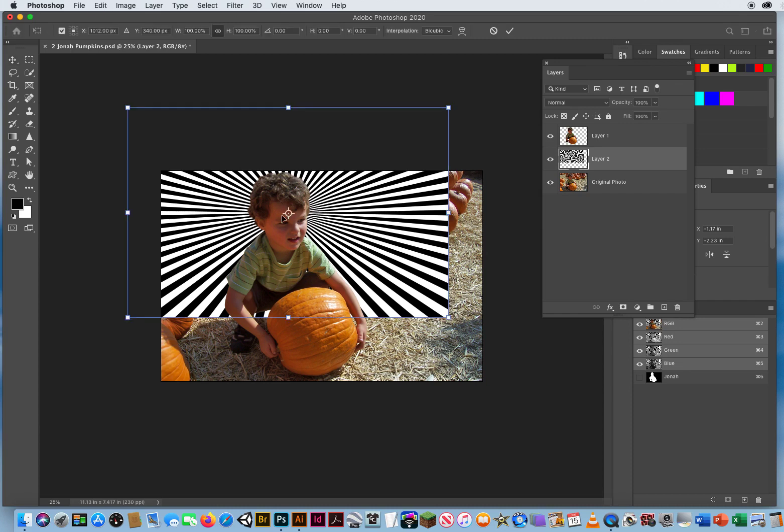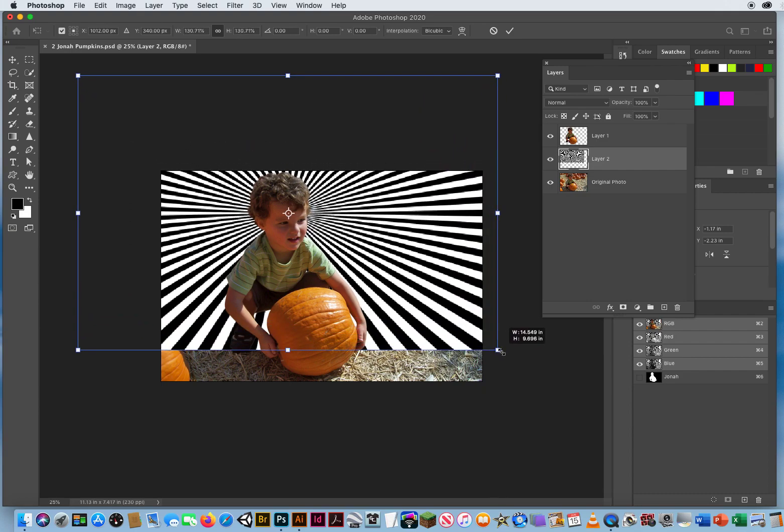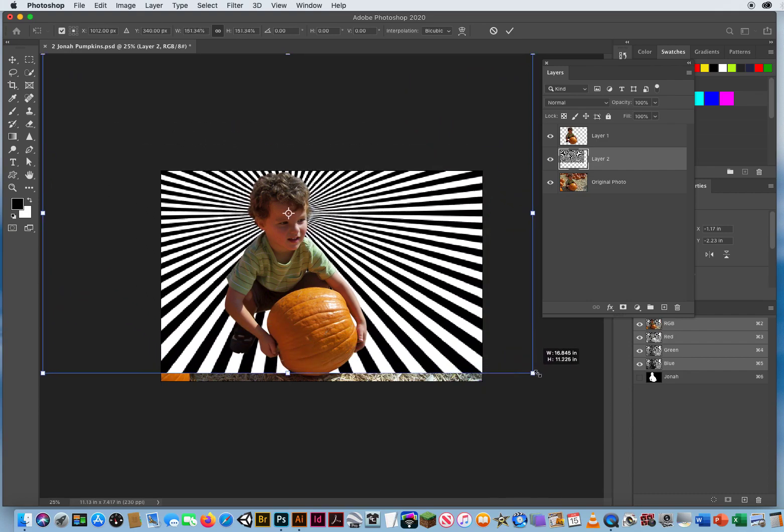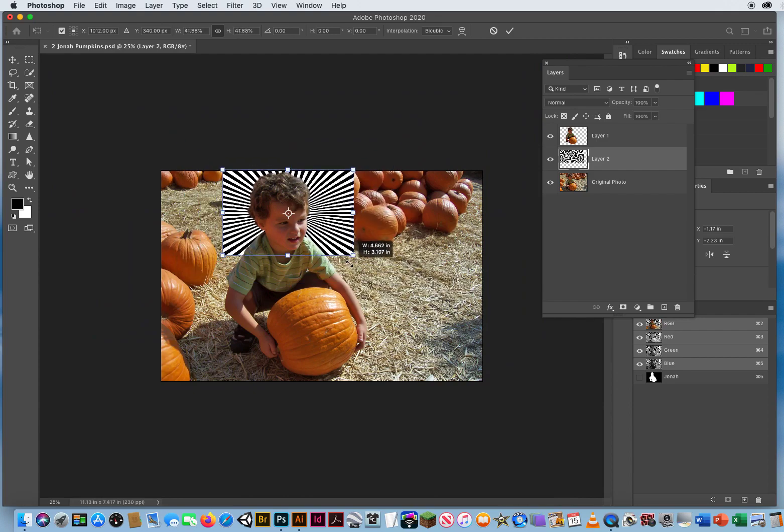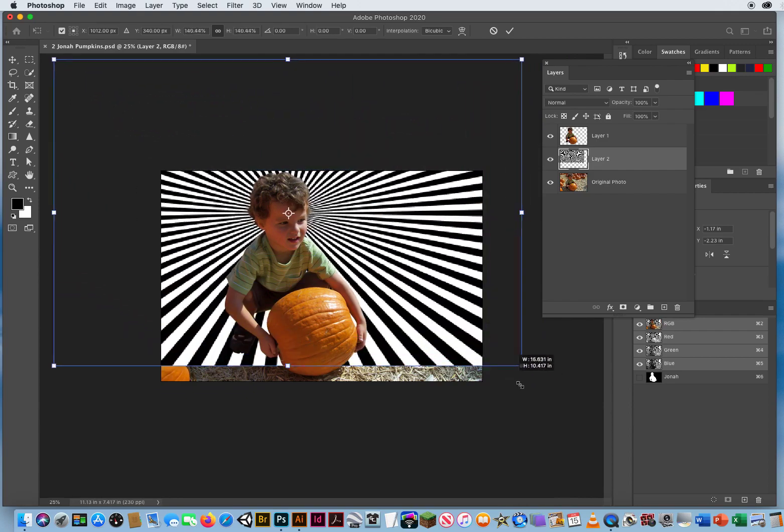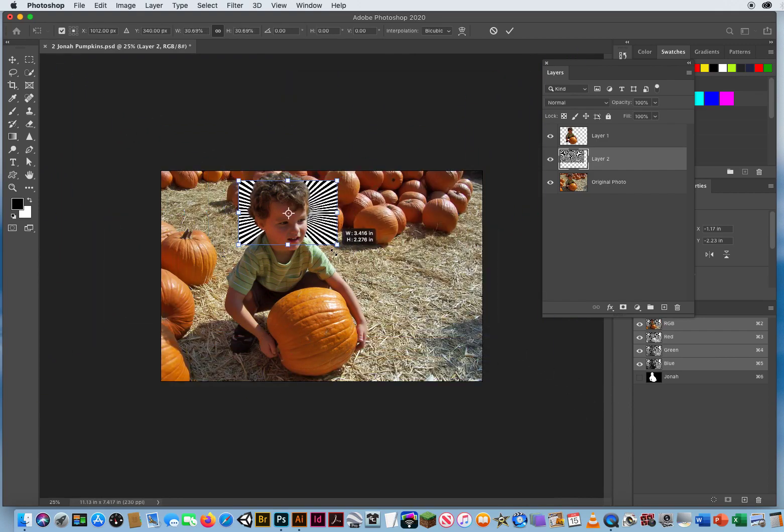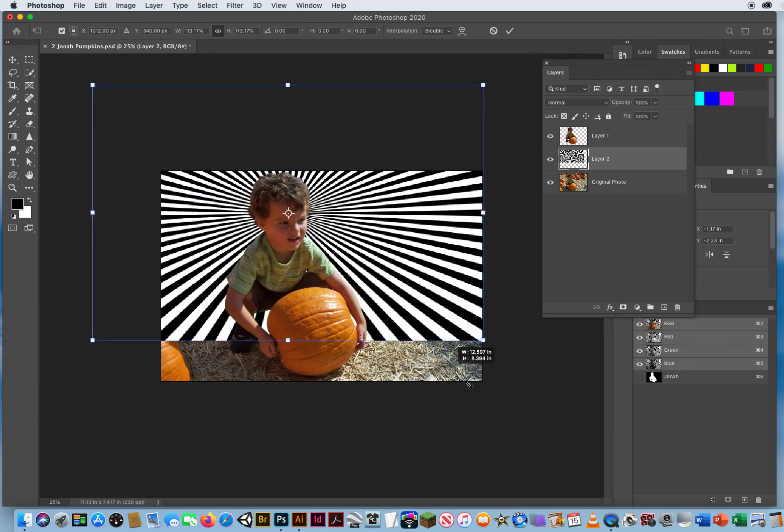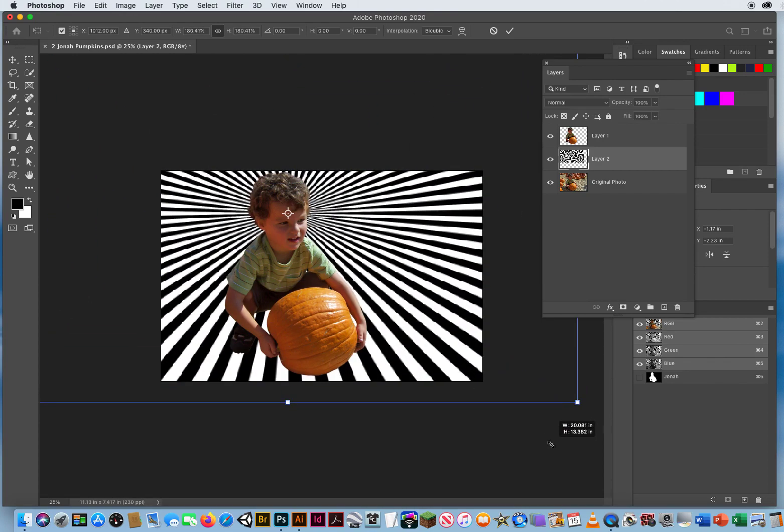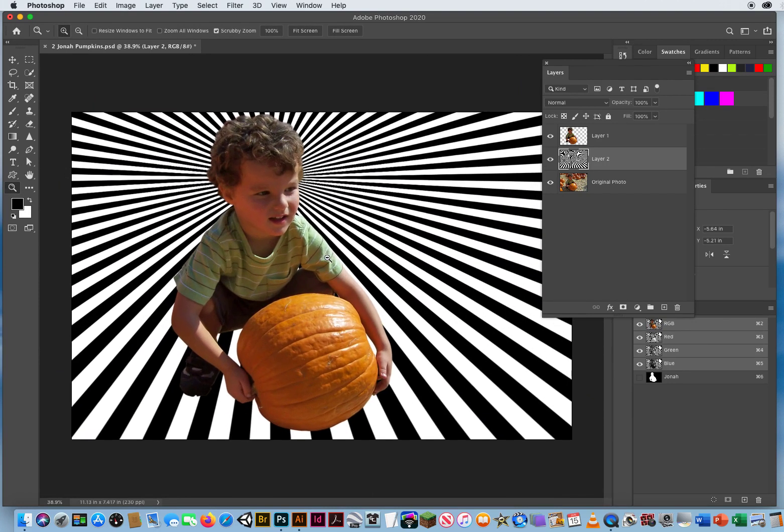Command T to transform. And if I want to keep the center right behind the center of his head where it's starting from, you hold your Option key or Alt on a PC. And now when I click and drag the corner way out like this, it is emanating from the center of that pattern right to the back of his head. I hit Return, that will accept the transformation, and then I can zoom back in a little bit.